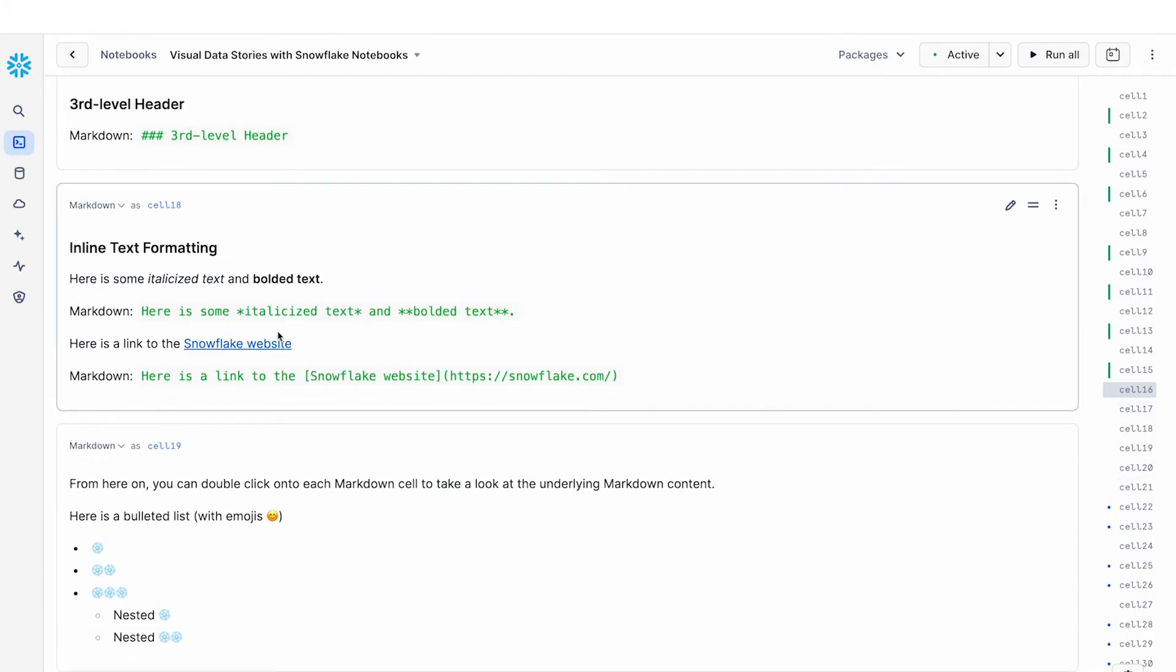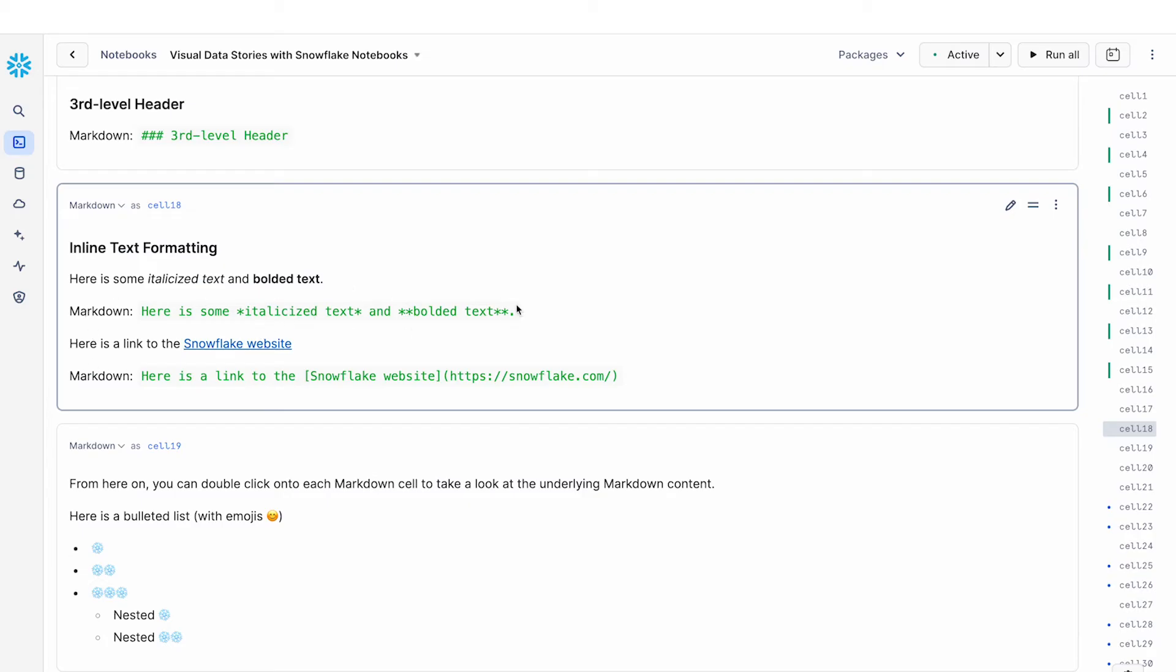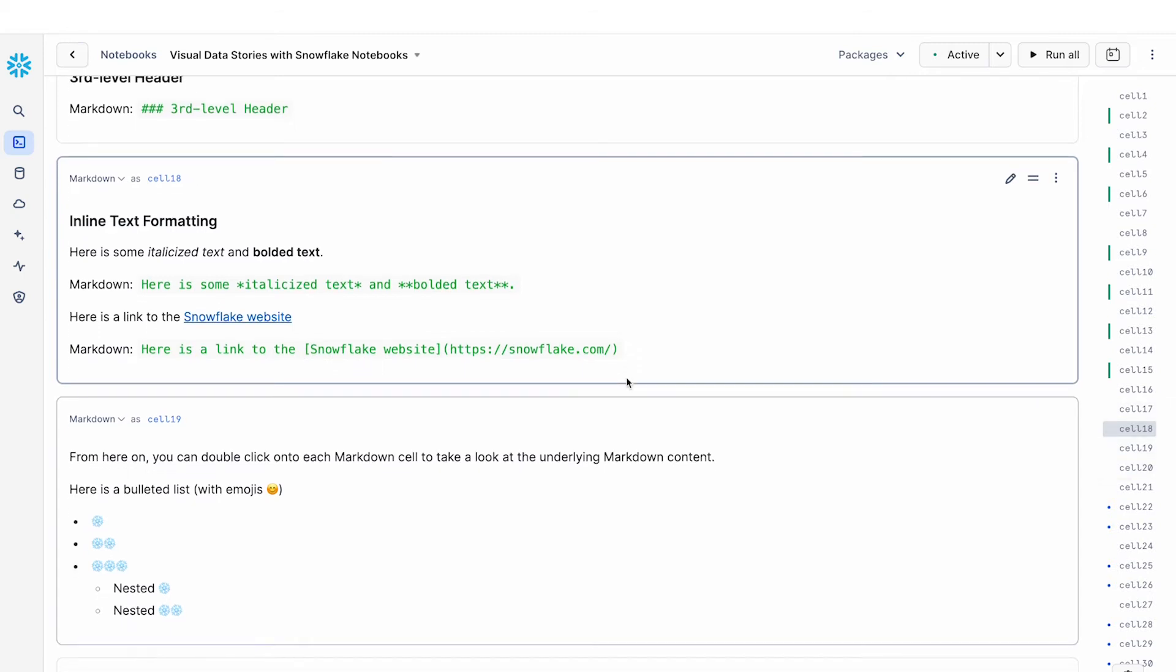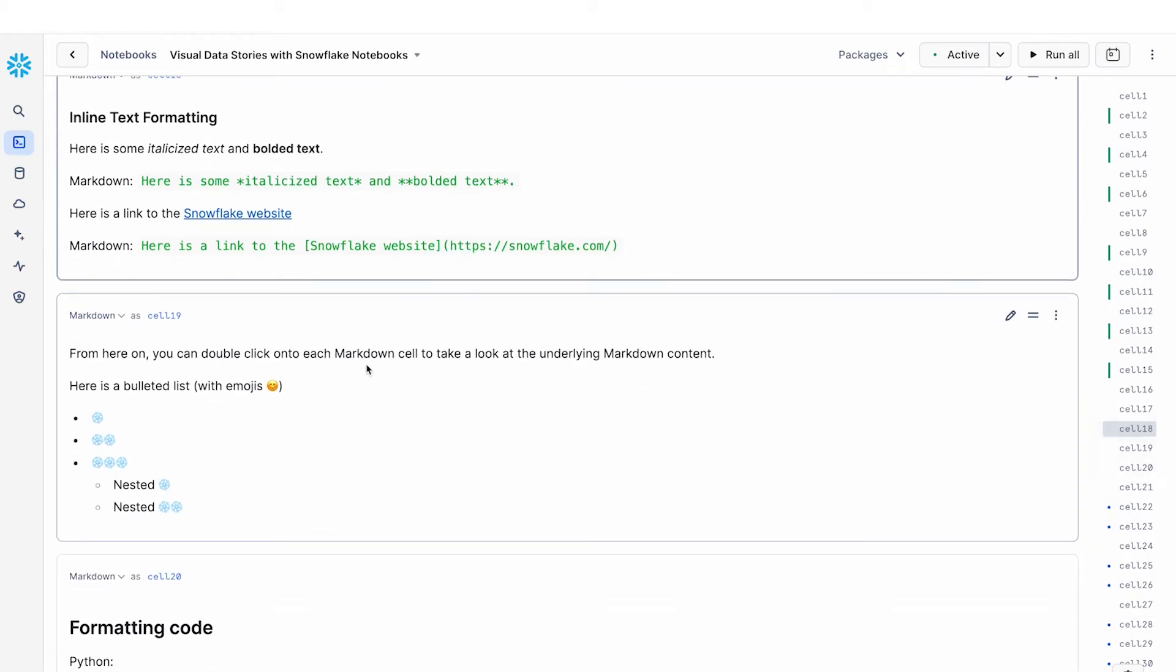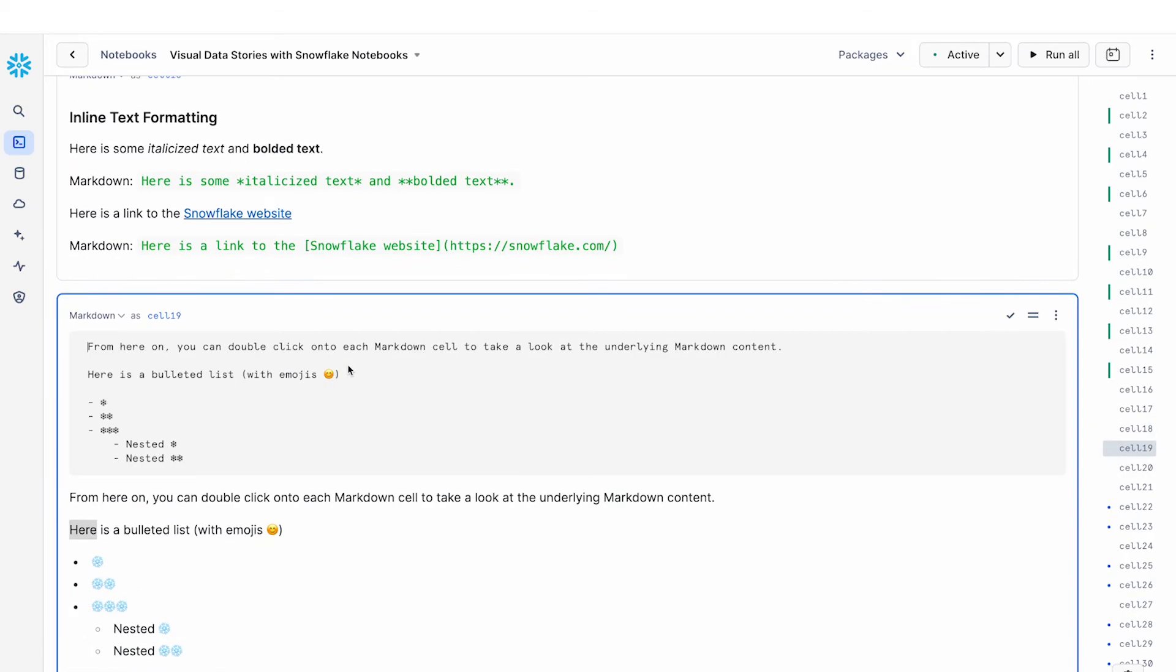Other thing I can do is I can do inline text formatting so I can create italicized text as well as bolded text. And then again here is what the markdown looks like. I can also create hyperlinks. And this is how you would do hyperlinks with markdown. And from here on I'm not going to show you all the markdown because that would be a lot of code to show. I'm going to actually show you how you can see the markdown yourself by double clicking into these markdown cells and taking a look at the underlying markdown content.